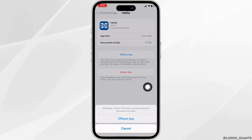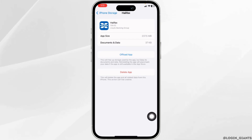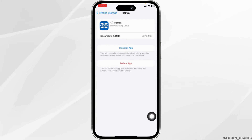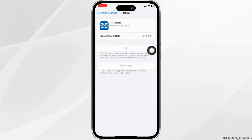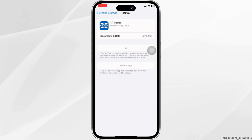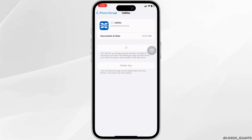Click on Offload App. Offloading the app clears the cache for the app. Now click on Reinstall App. After completion of the reinstallation process, you can check whether your problem has been solved or not.